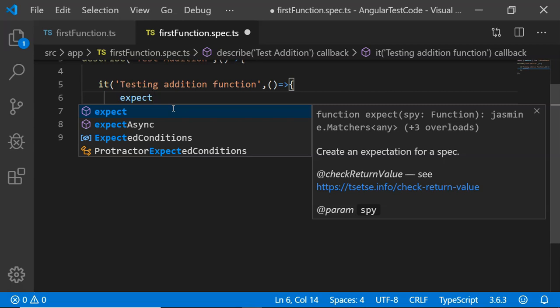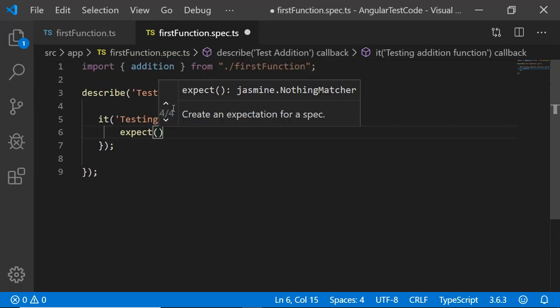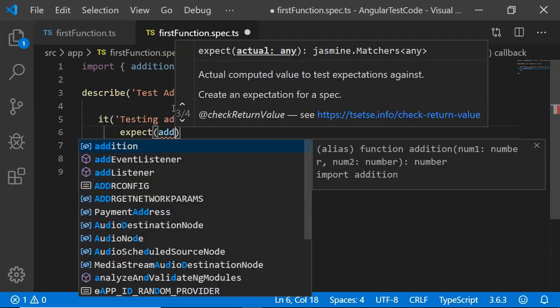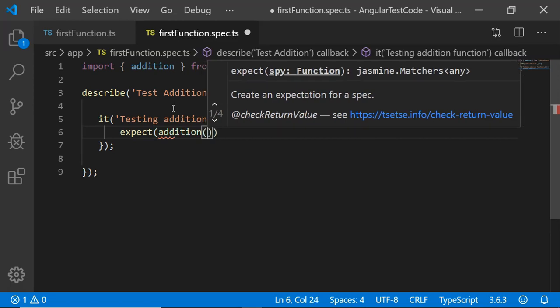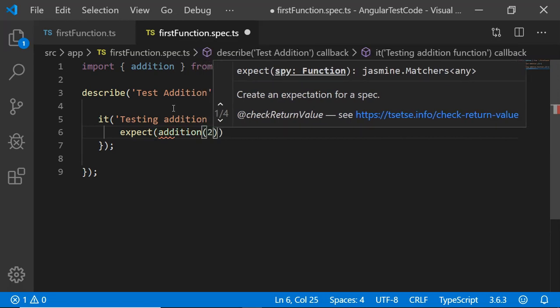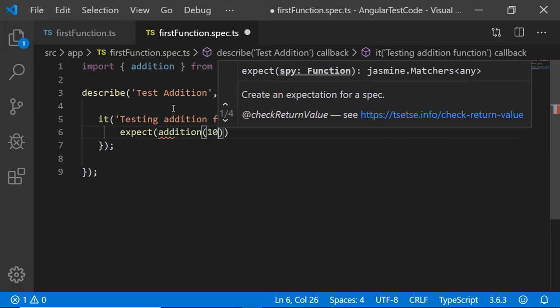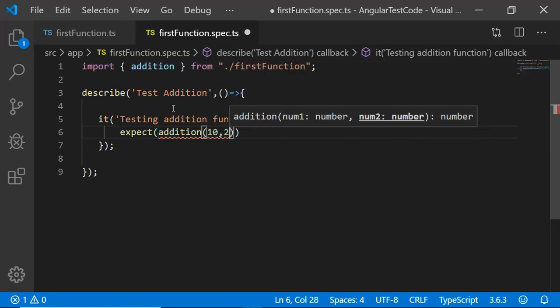It is going to help us to assert that the given functionality is correctly returning the given output. In this case, I am going to pass directly the function addition. And to addition, I am going to pass parameters 10, 20.